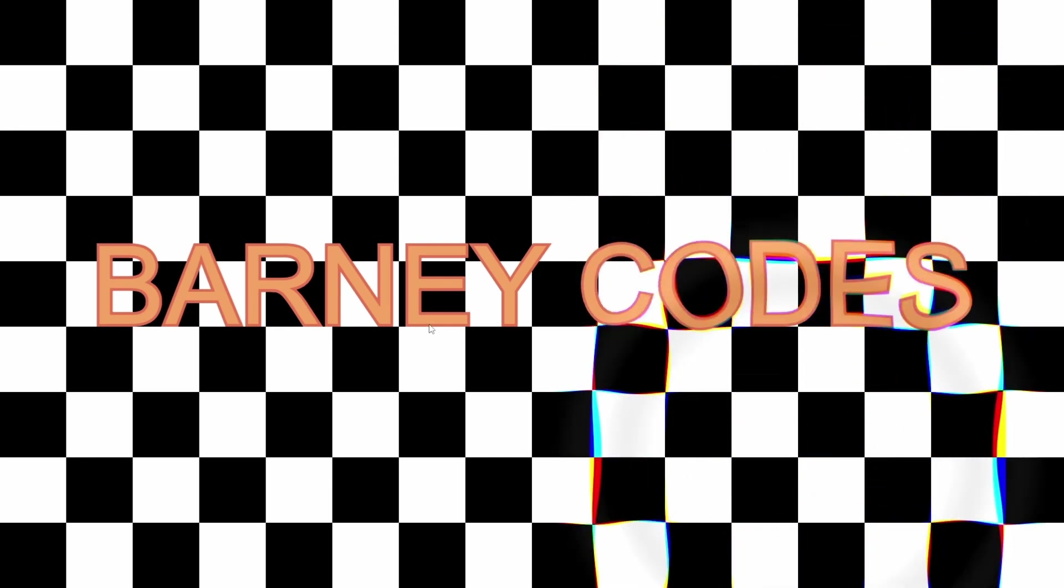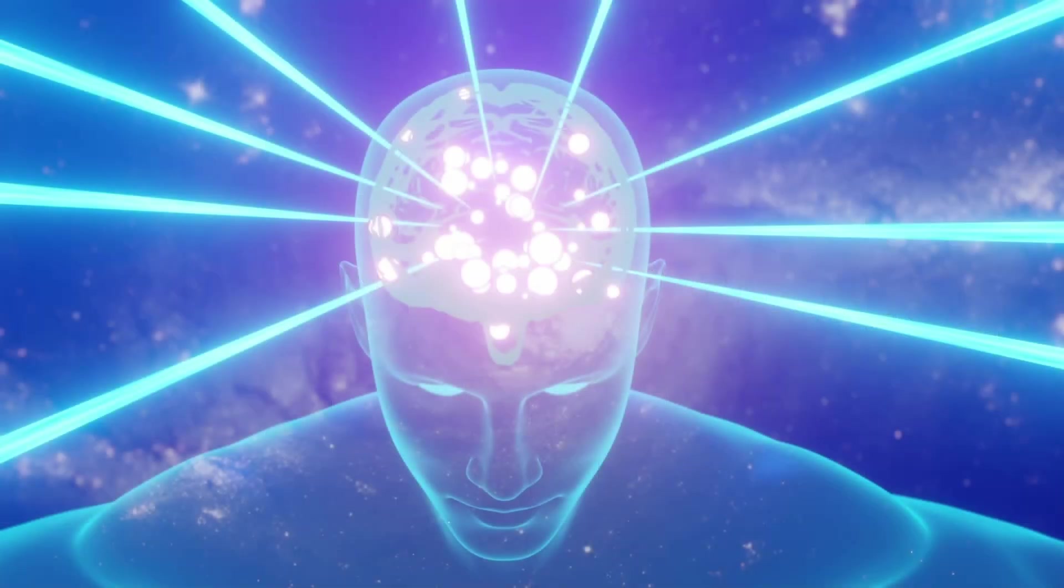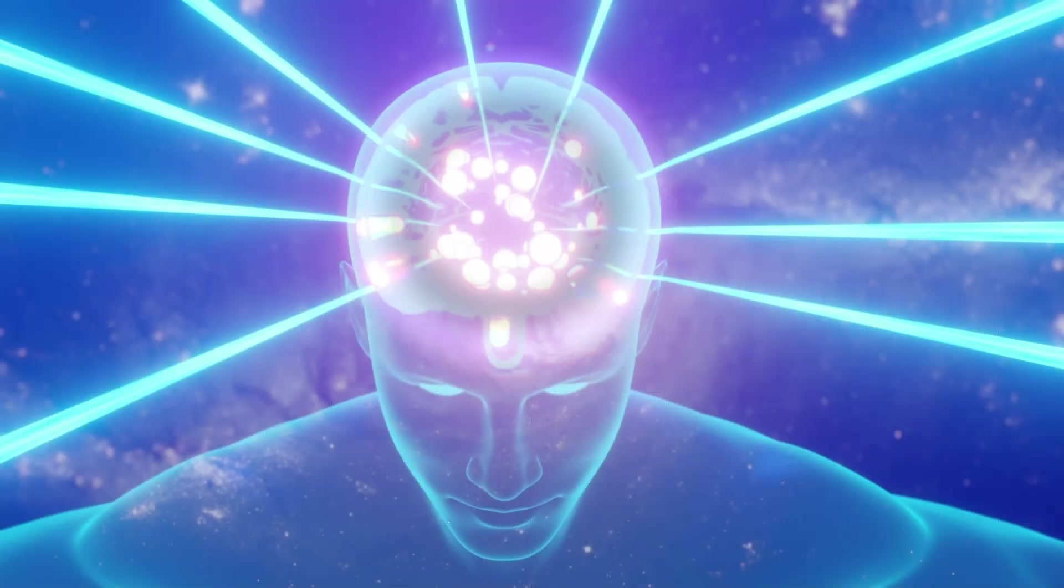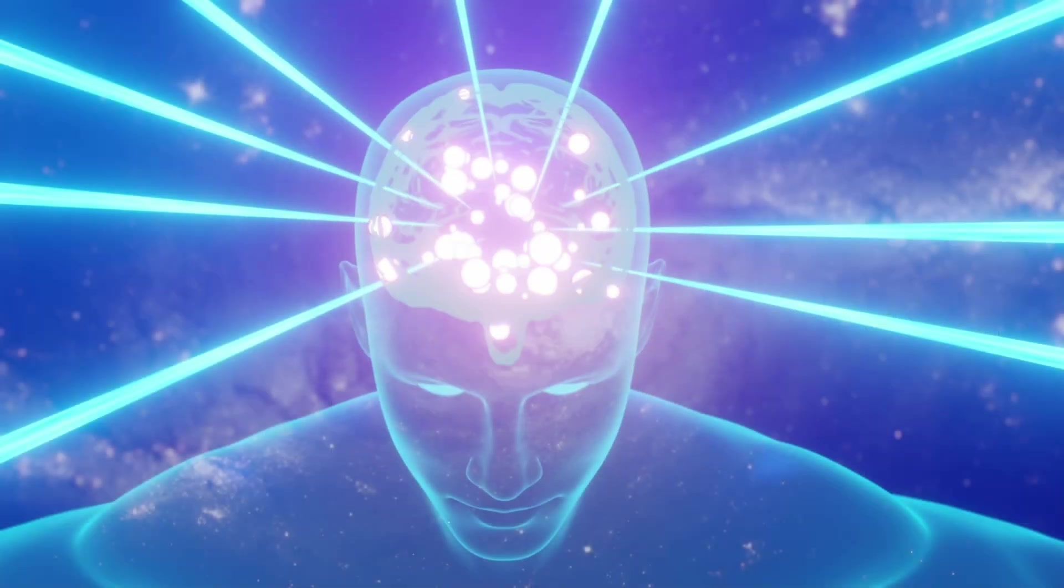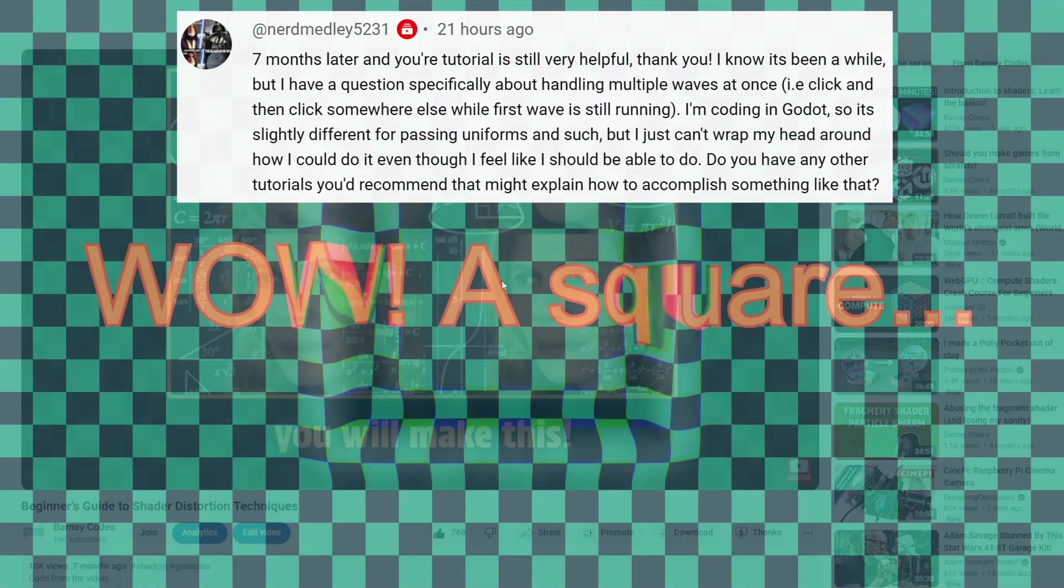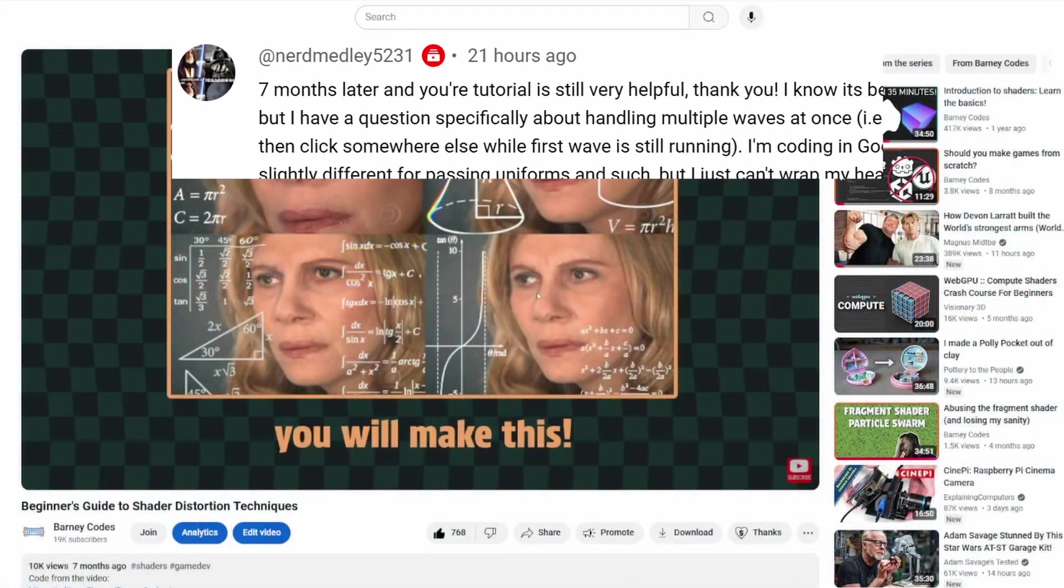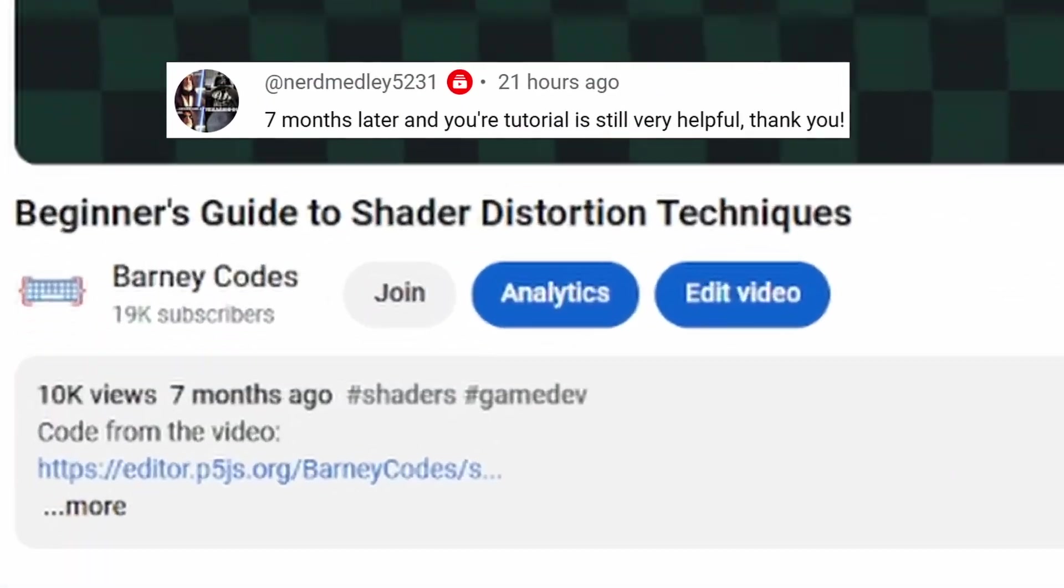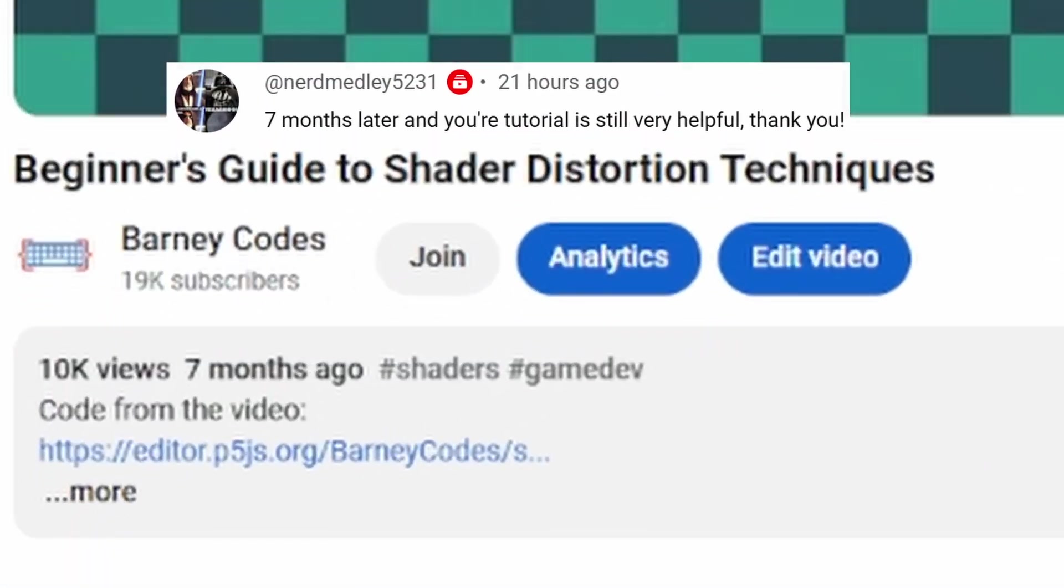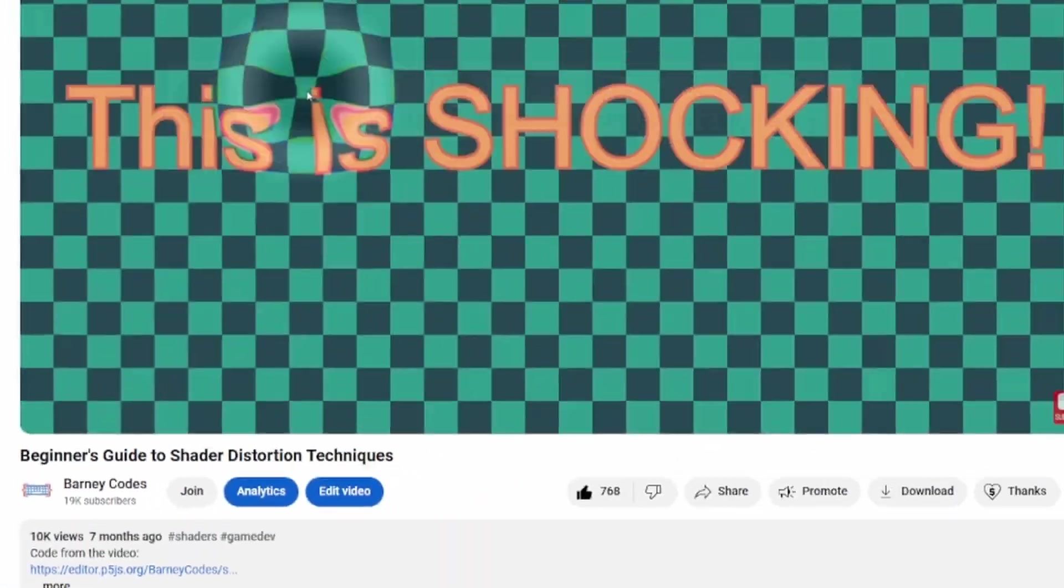In my last tutorial, we explored how to make a really slick shockwave effect using SDFs, but there was a problem. As Nerd Medley pointed out seven months ago, how did that happen?